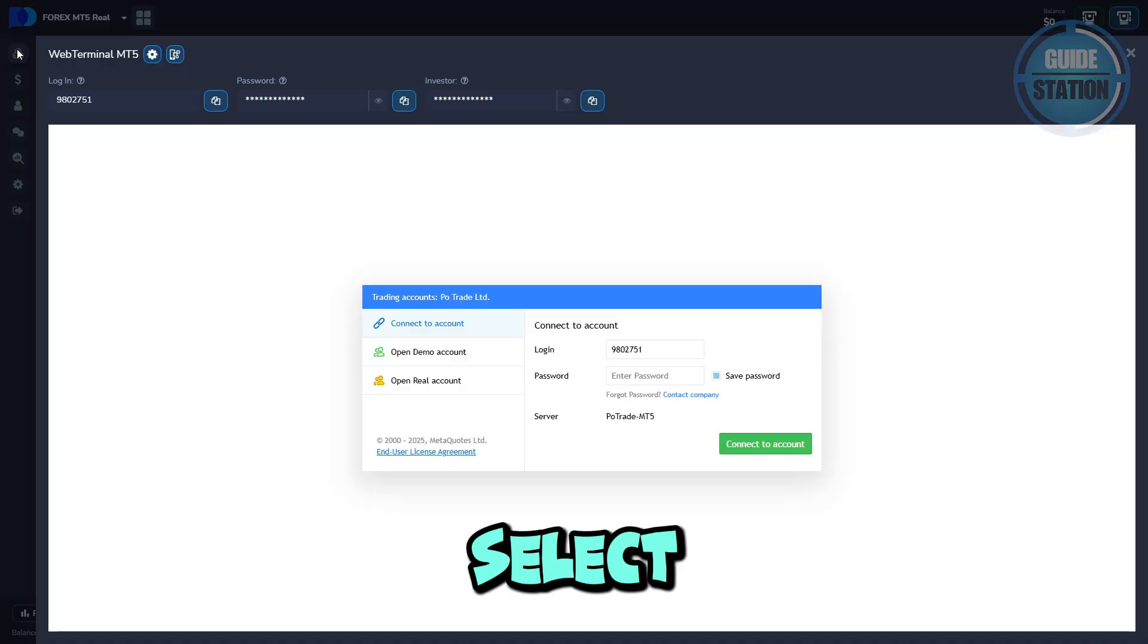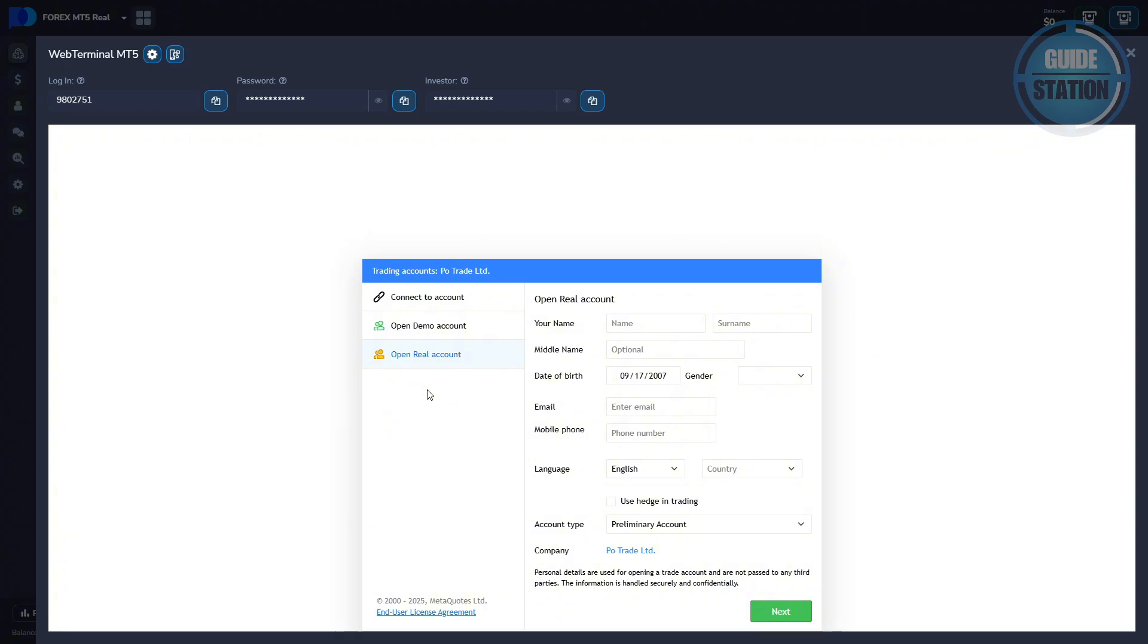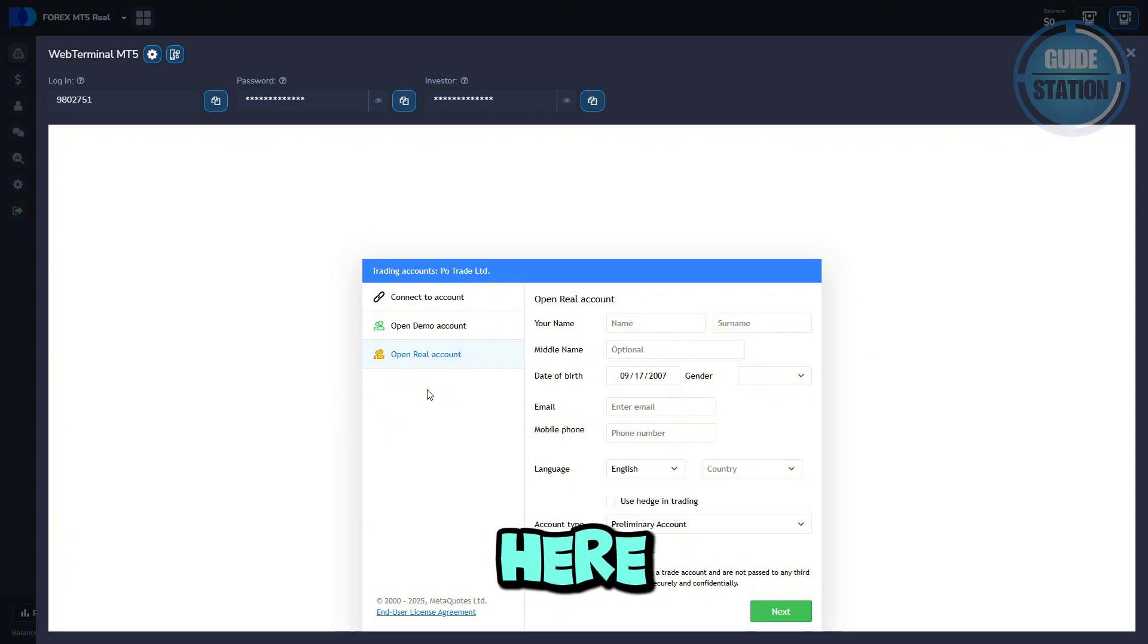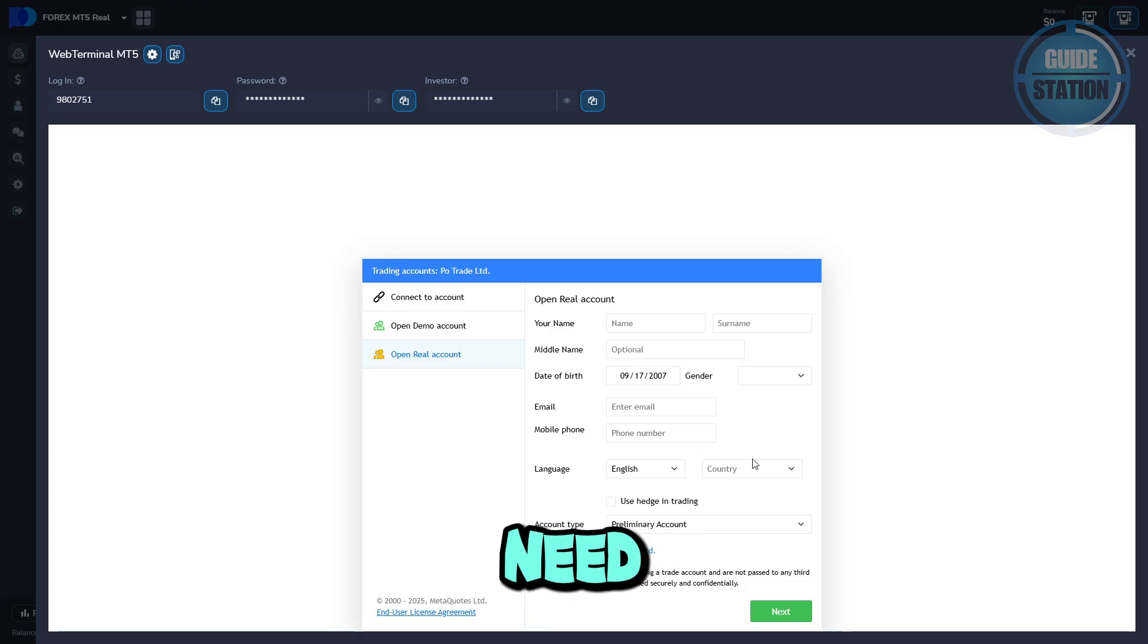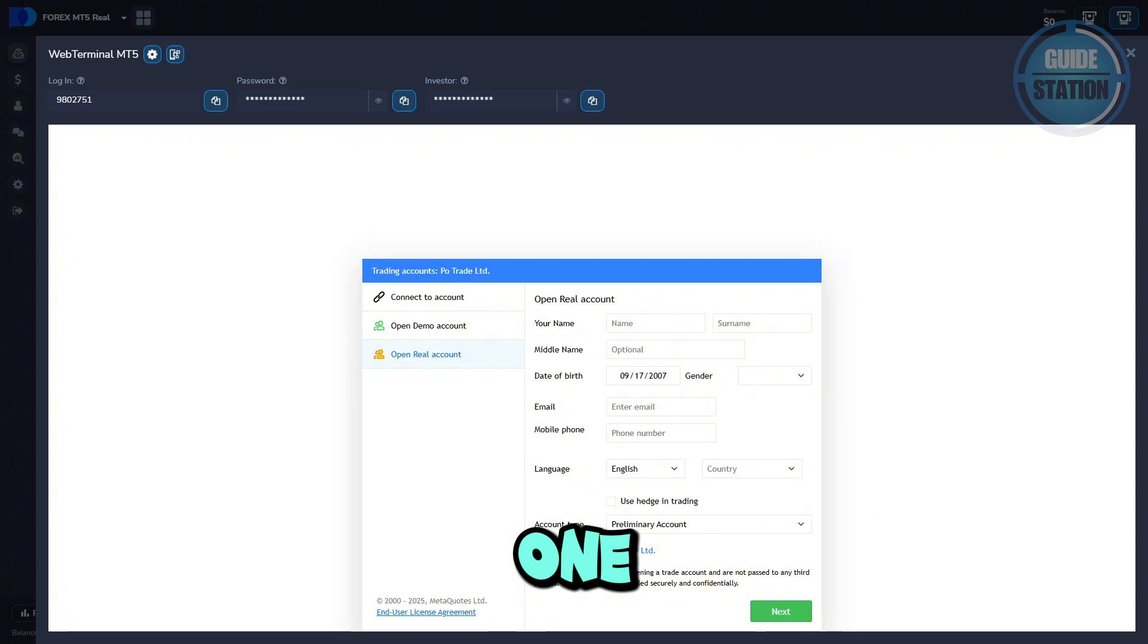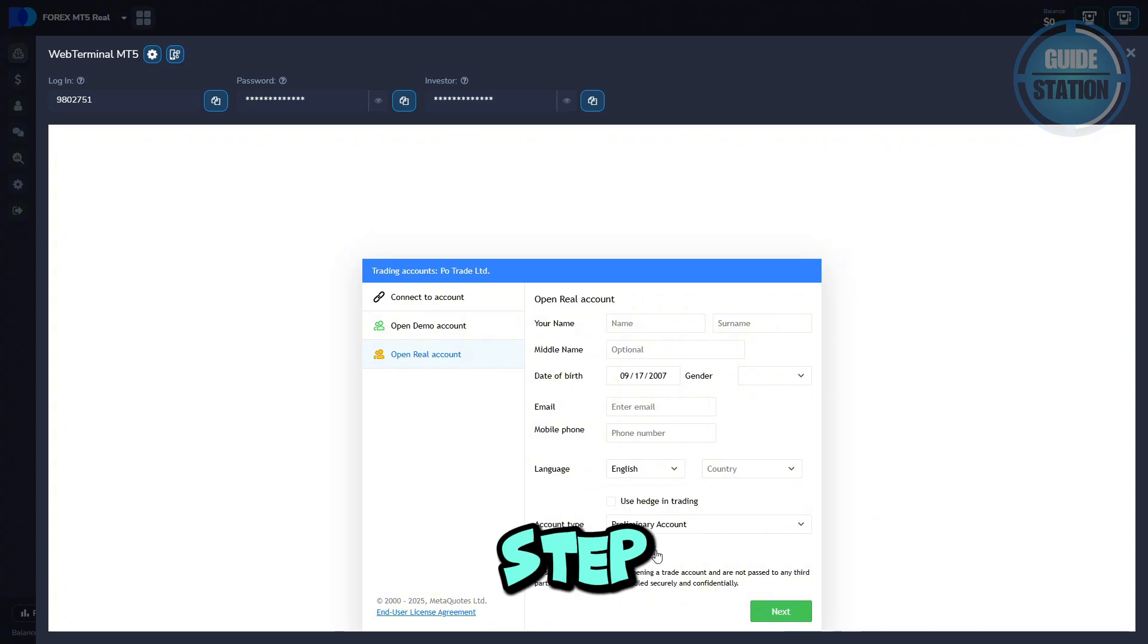Then select open real account. From here, Pocket Option will show you the server or broker details you'll need. What you need to do is just copy this information. We'll paste it into MetaTrader 5 in the next step. Go ahead and copy that.